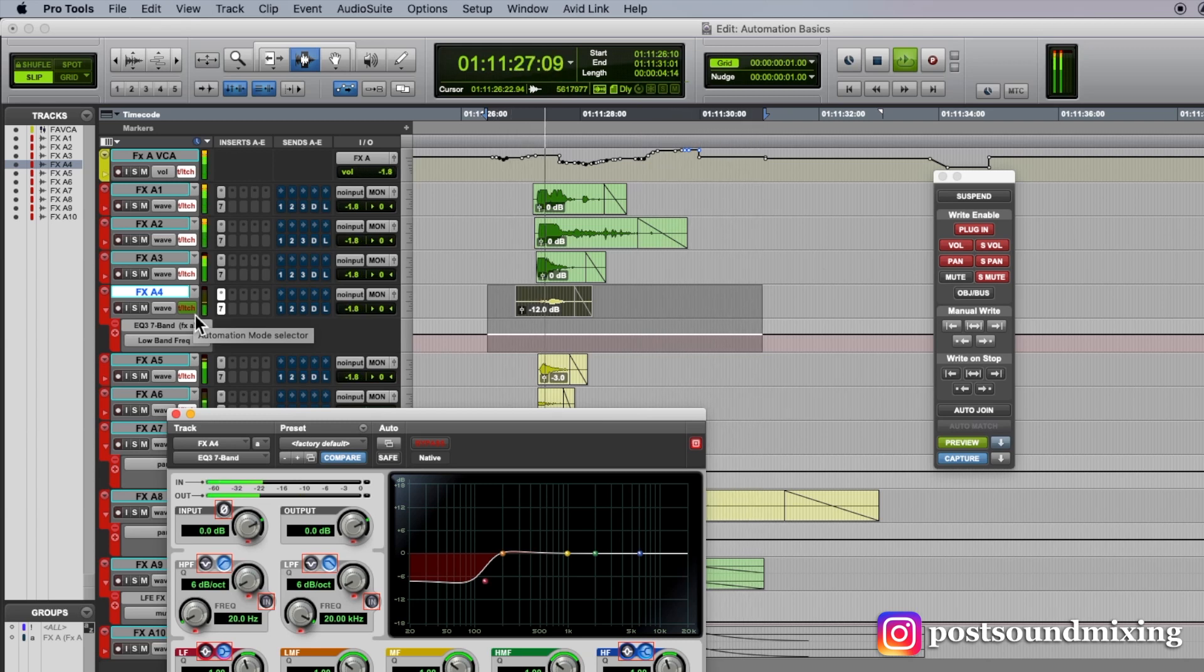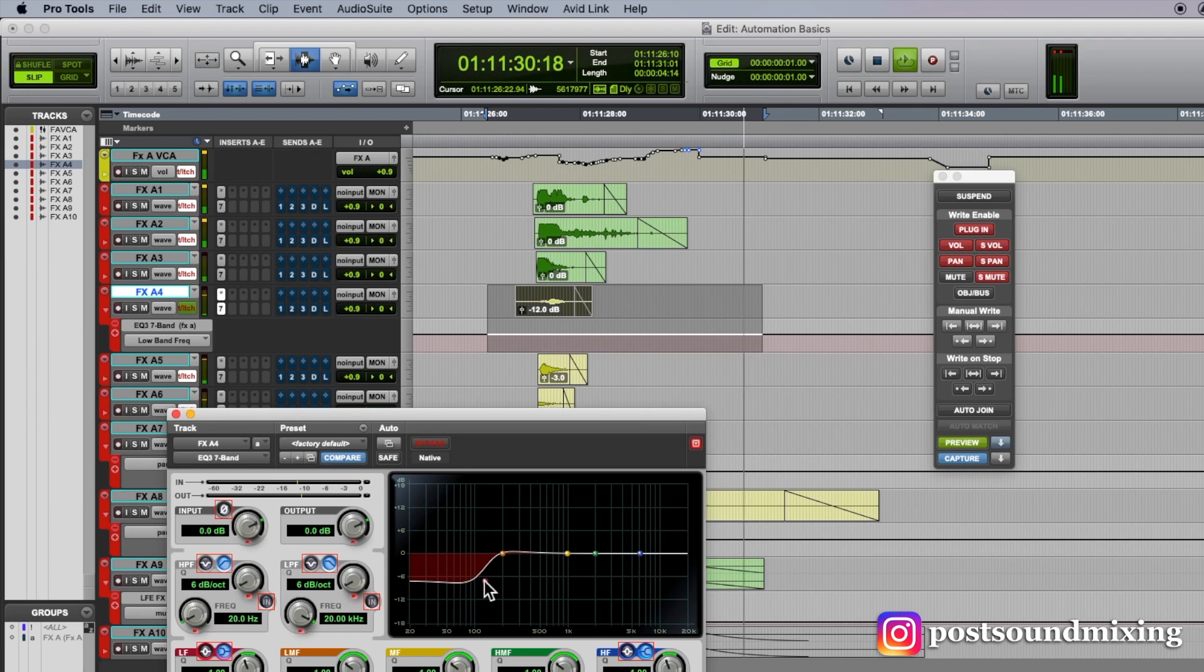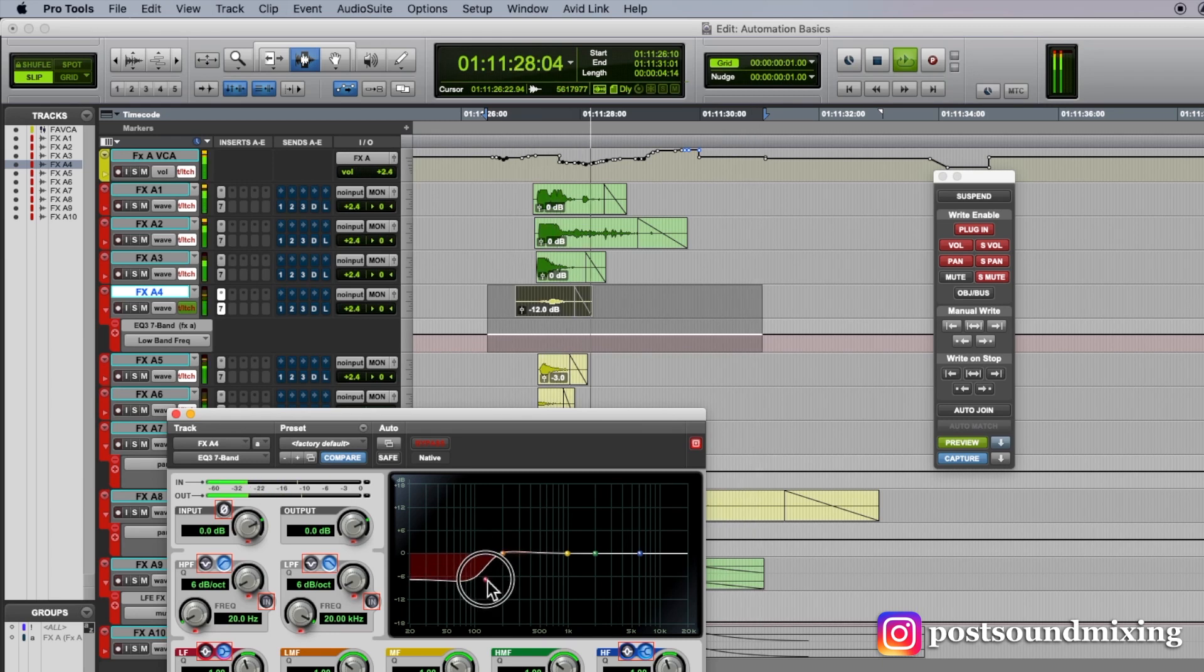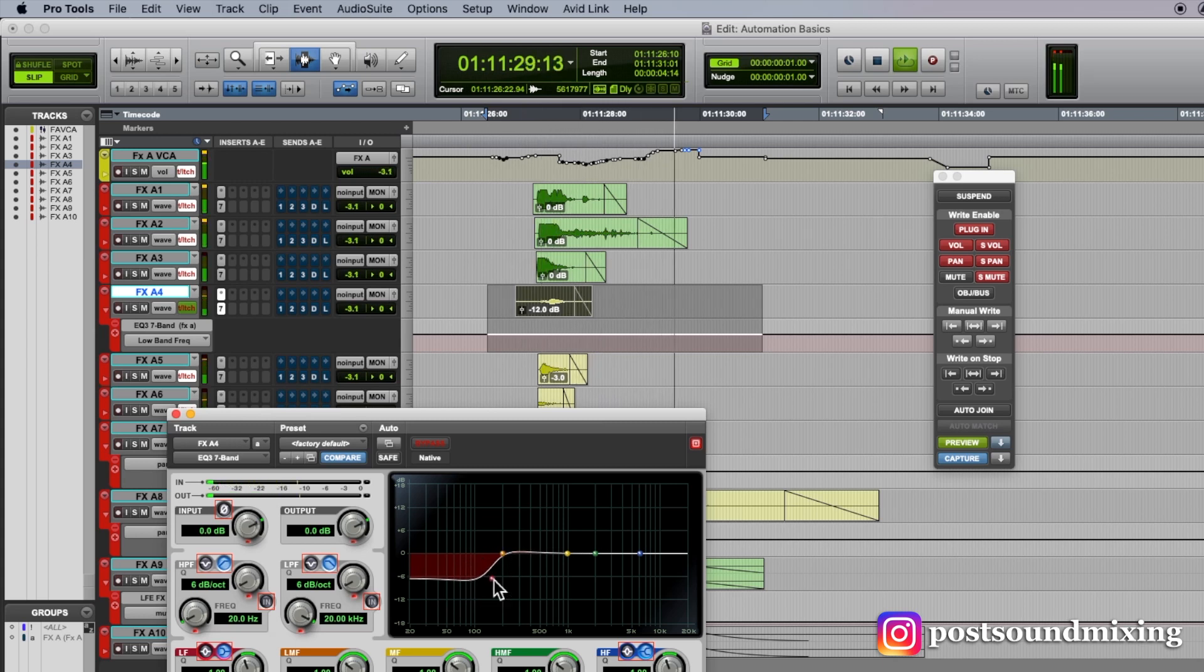meaning that there's a parameter on this track that is being previewed. So what's great about preview mode is any other automation I have playing at this moment is going to play back, except for whatever parameter I touch. So since I touch this, this is now suspended,